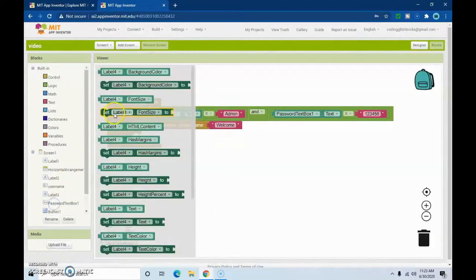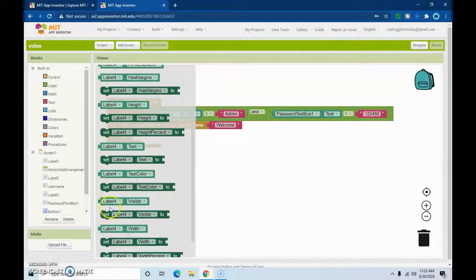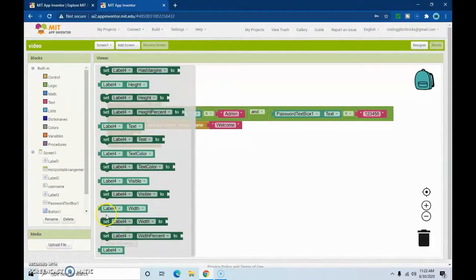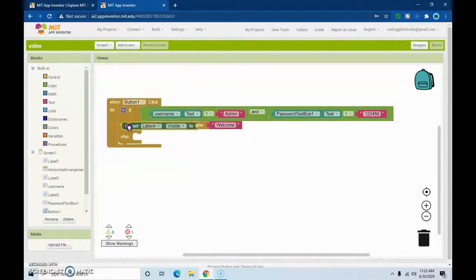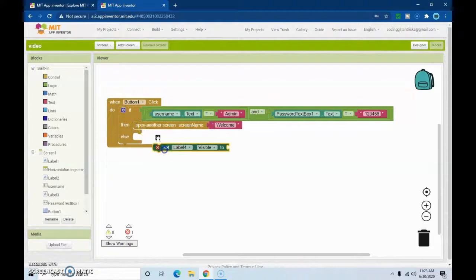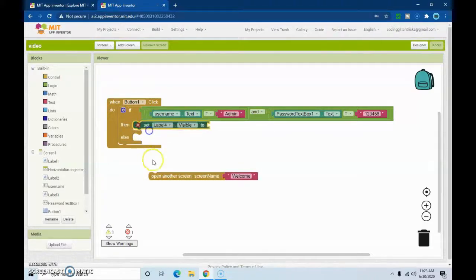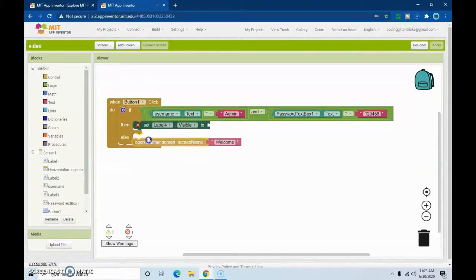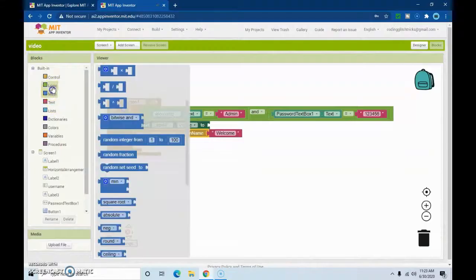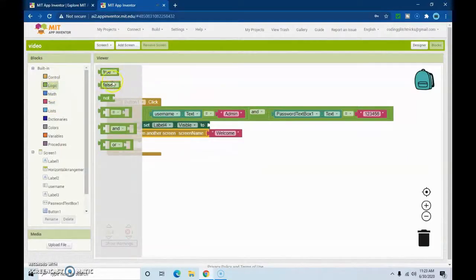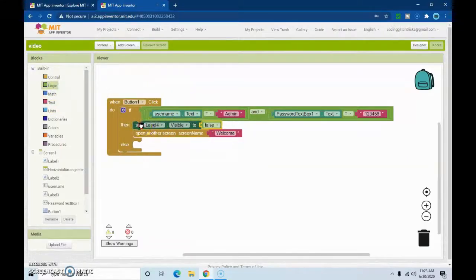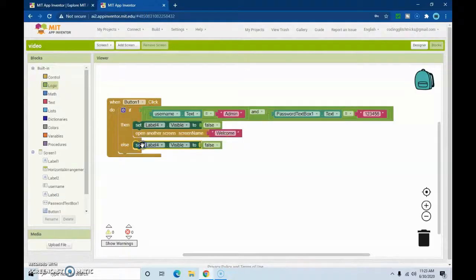So we're going to set label visible to false in the if branch. Then we'll duplicate that block and in the else branch we're going to set it to true. That's basically all you have to do.